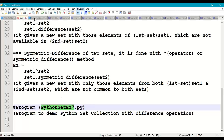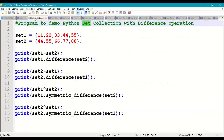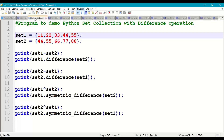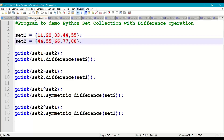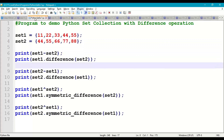Let us demonstrate this with a small program — Python set example 7. Take a new page, write comments at the beginning. Define set1 = {11, 22, 33, 44, 55} and set2 = {44, 55, 66, 77, 88}.